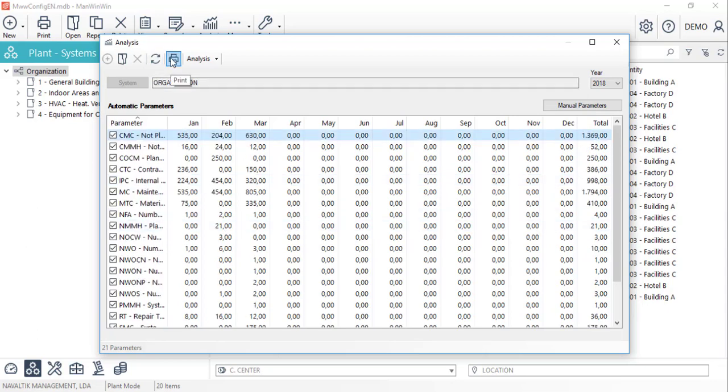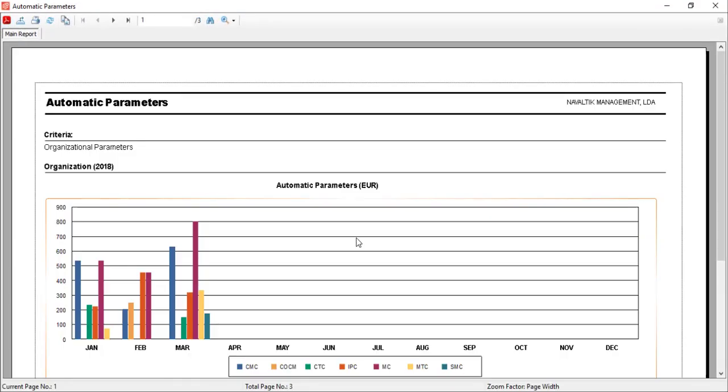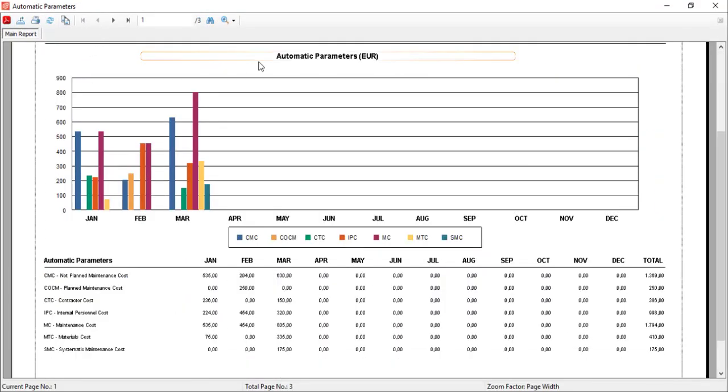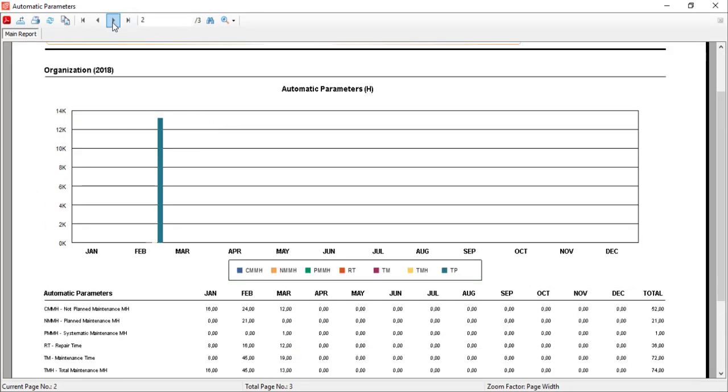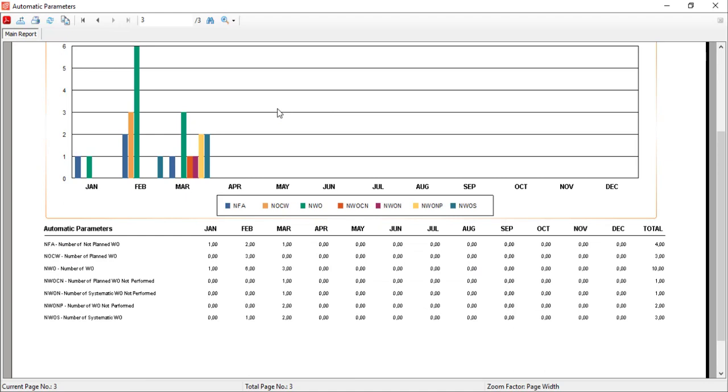To visualize them, we must click on the print button and select the automatic parameters preview. This report is divided into graphs with costs, times and events. It's possible to either print this report or export it to PDF, Excel or other formats.